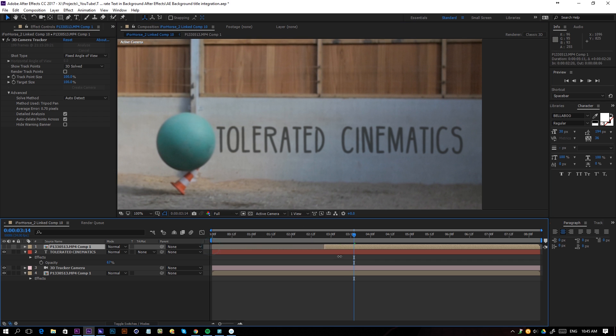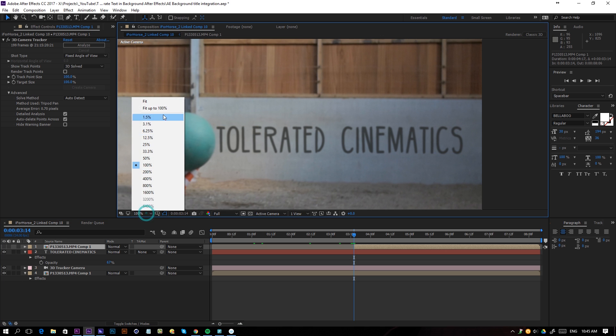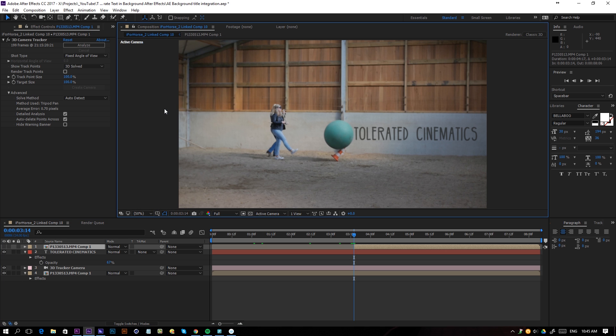It's actually really cool if you have something moving in front of your text or in front of the object that you're trying to place into your scene, because that's really going to give an idea of depth and it's going to sell the effect a little bit more.